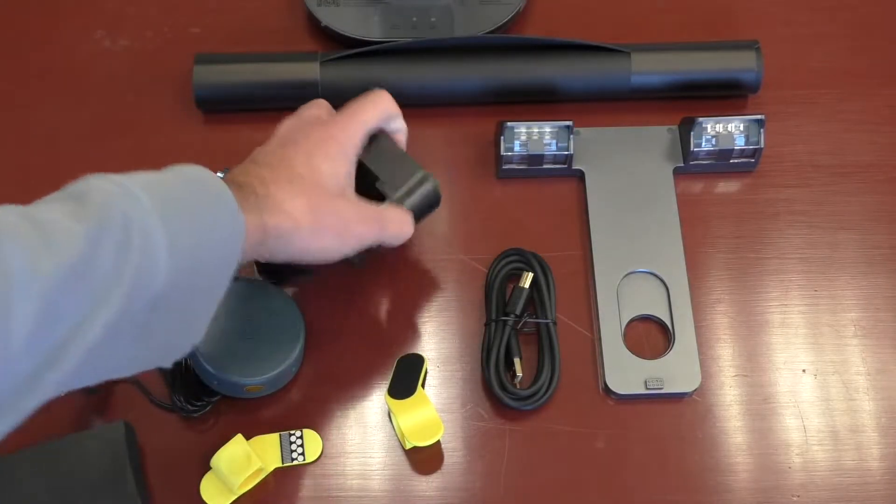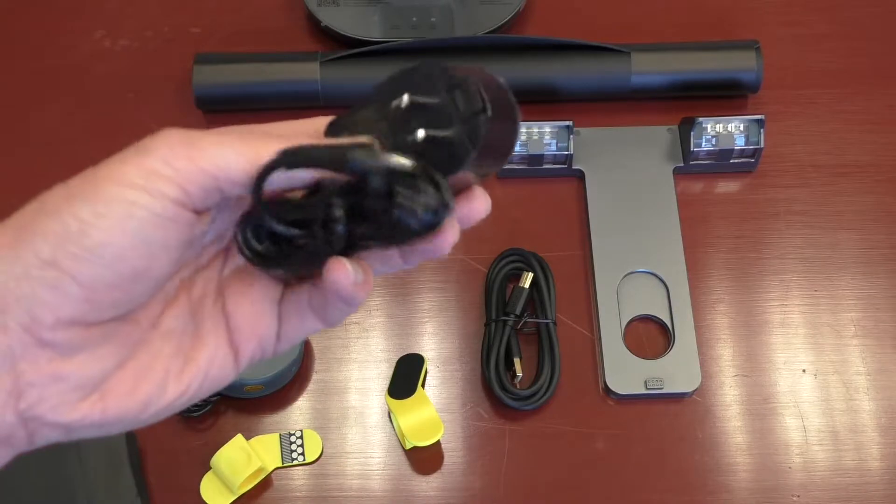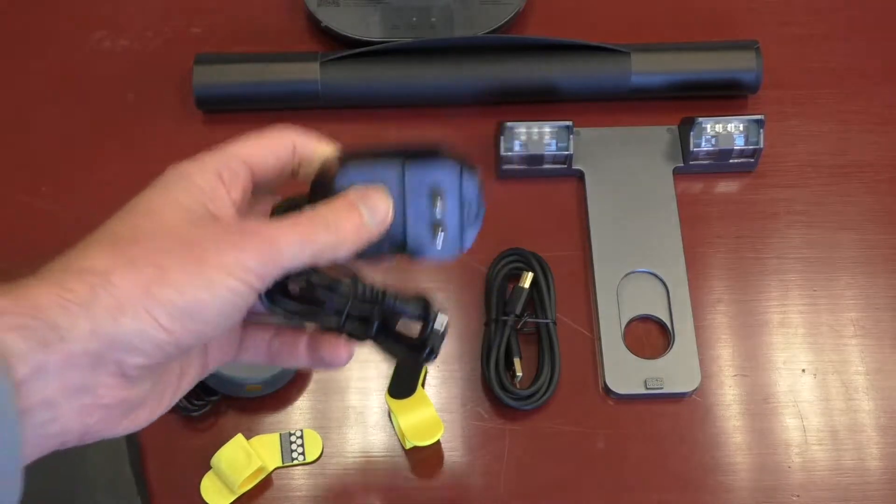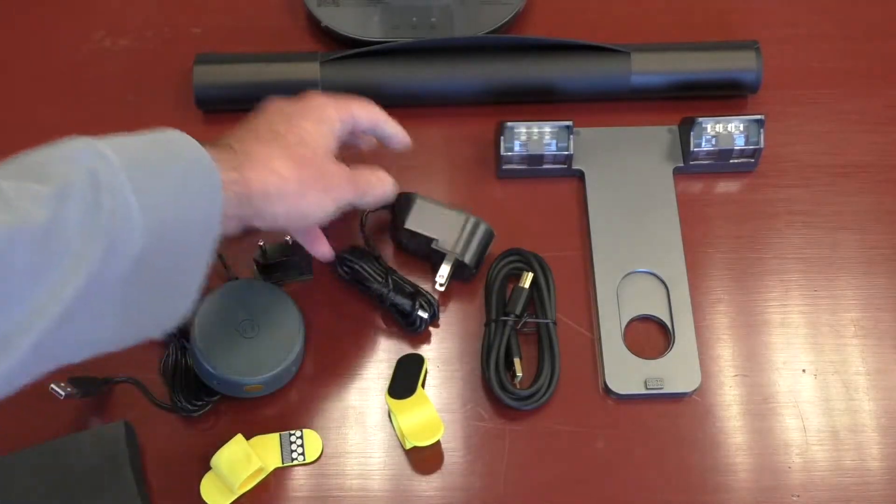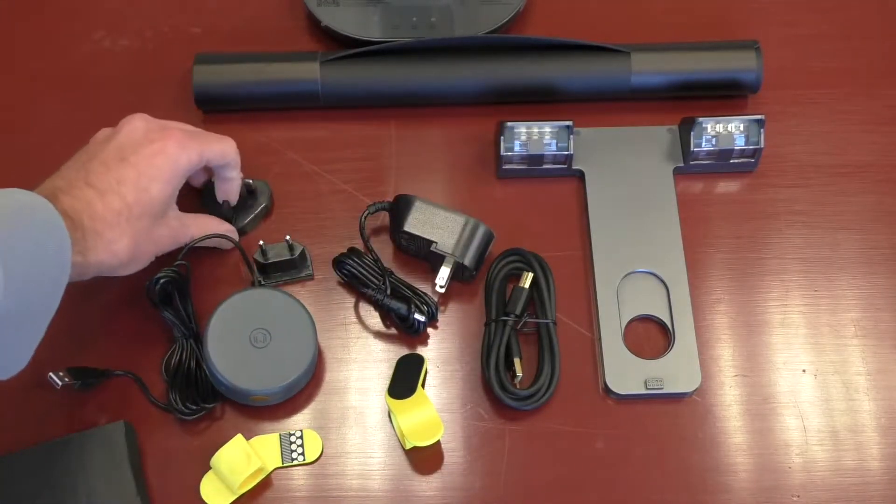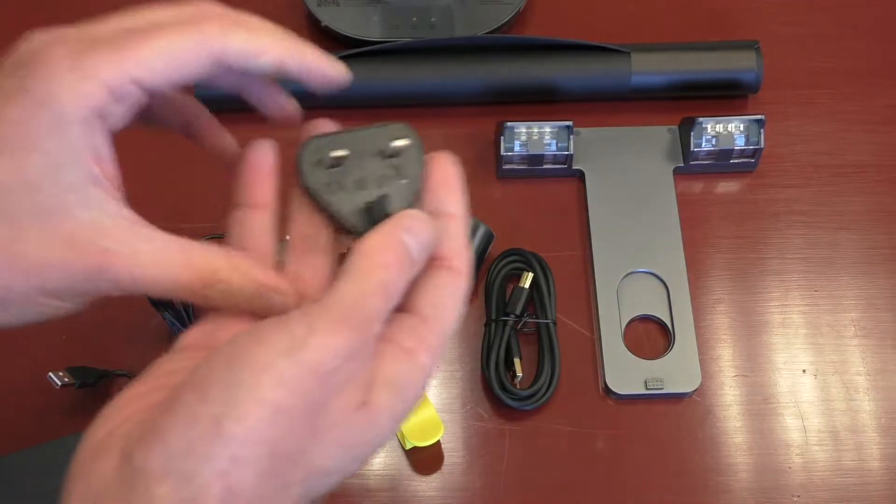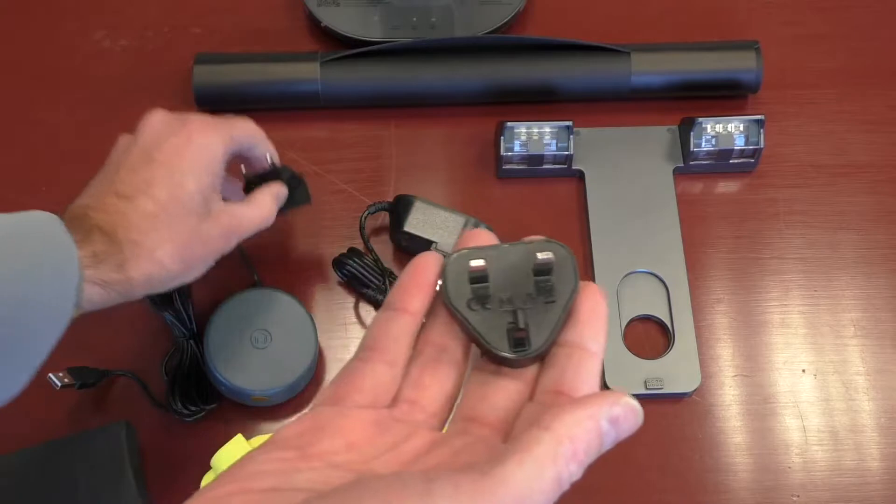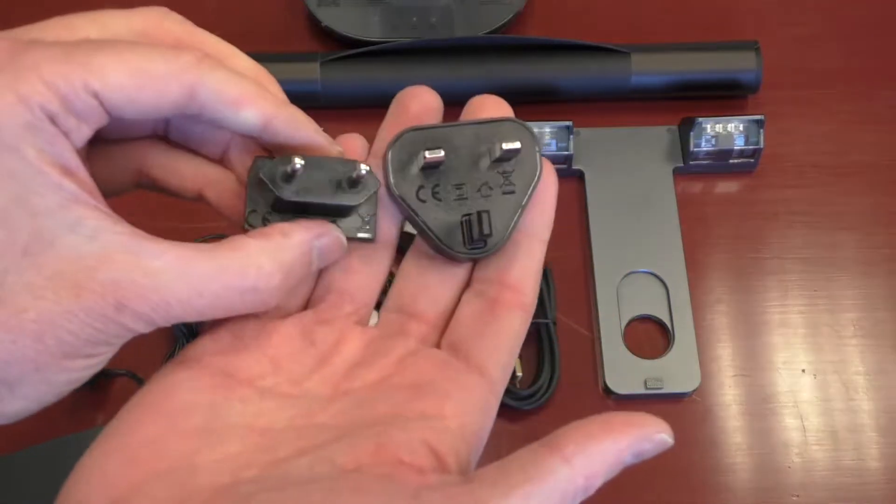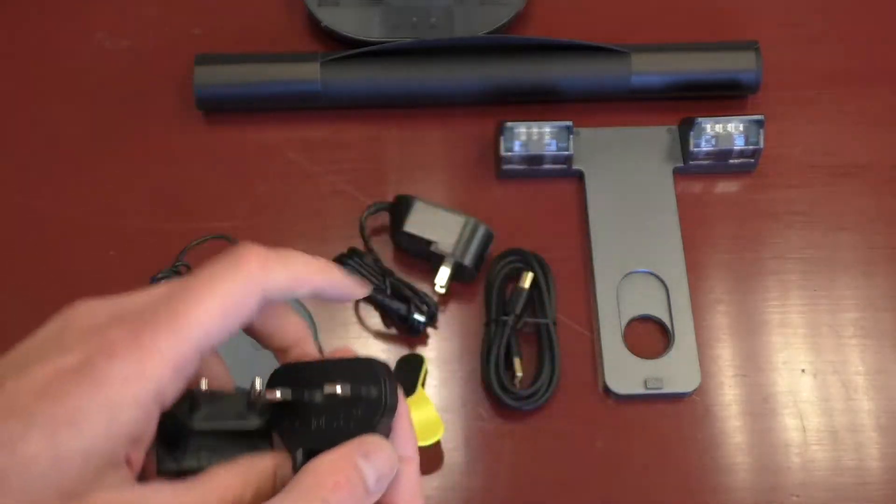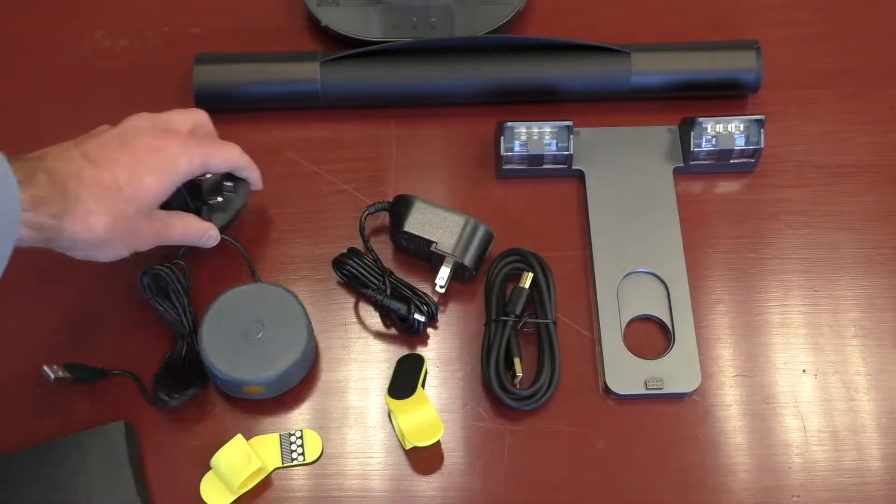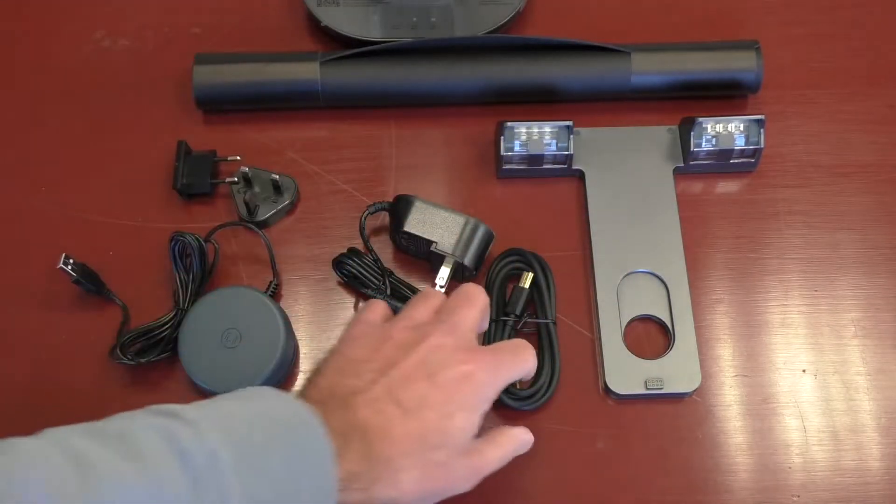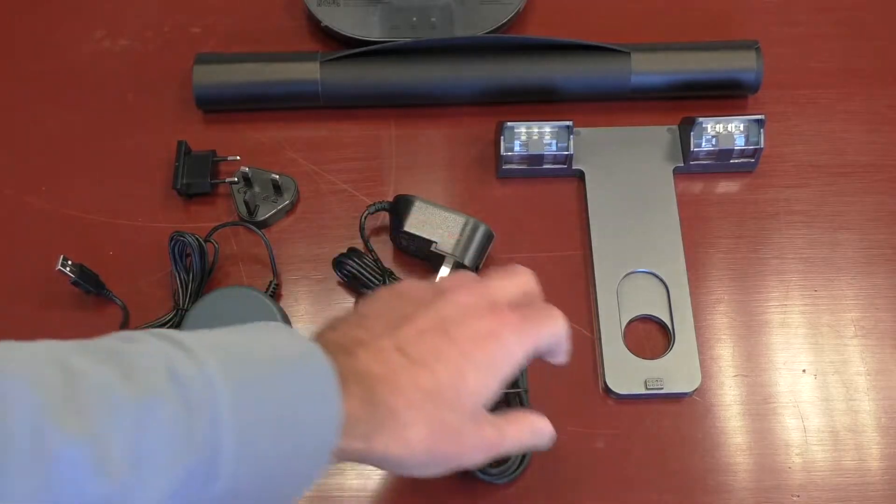Nice little piece here, our AC adapter, we'll use here in the U.S., but if you're in another country, it comes with additional adapters for different power supplies in different countries. So that's nice. It comes with that.